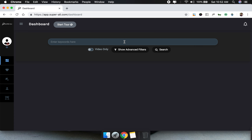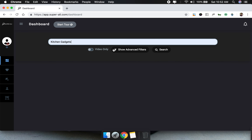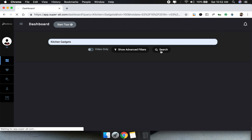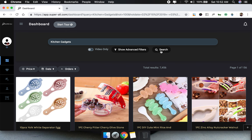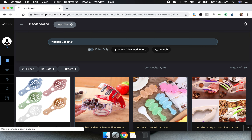So what happens in Superly is if you search for 'kitchen gadgets' it's going to find products which are broadly related to that keyword — we have 7,456 products related to kitchen gadgets. But what you can do is input the keyword under quotes and then repeat the search. Now it's going to find exactly the products which are related to kitchen gadgets.